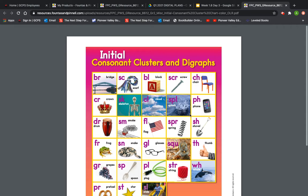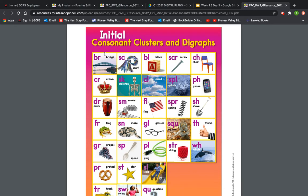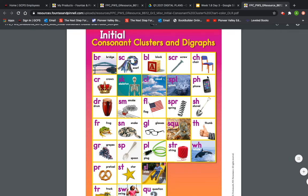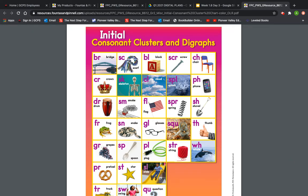All right, let's get started. We are going to read it by the column. We're going to read the first four columns. I know some of you really want to read this last column, but we have to wait for that last column. Are you ready? We're going to start at the box with the bridge. Remember, we say the consonant cluster and then the word that has the consonant cluster.